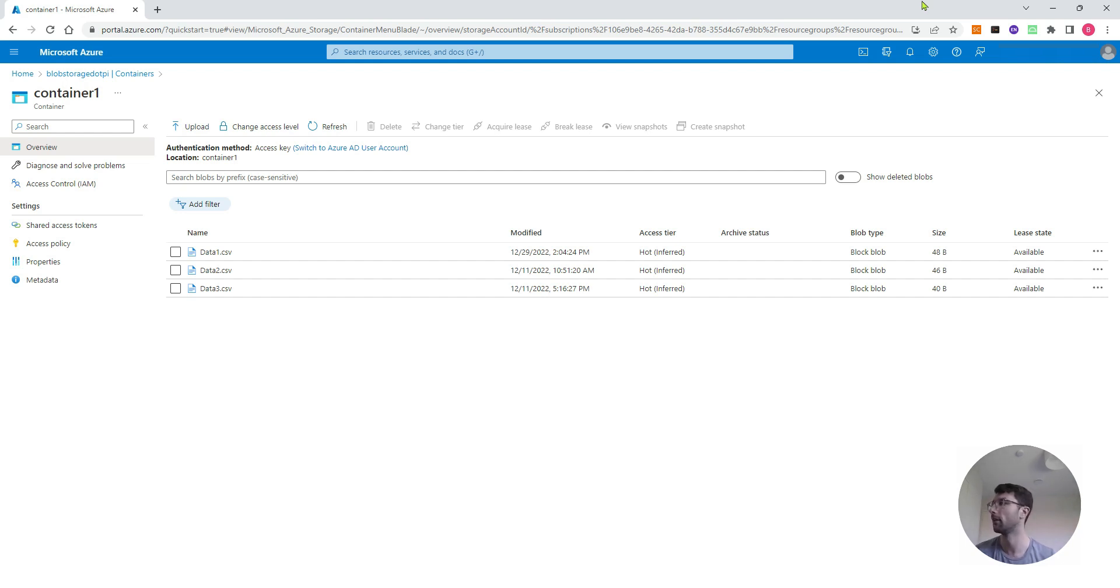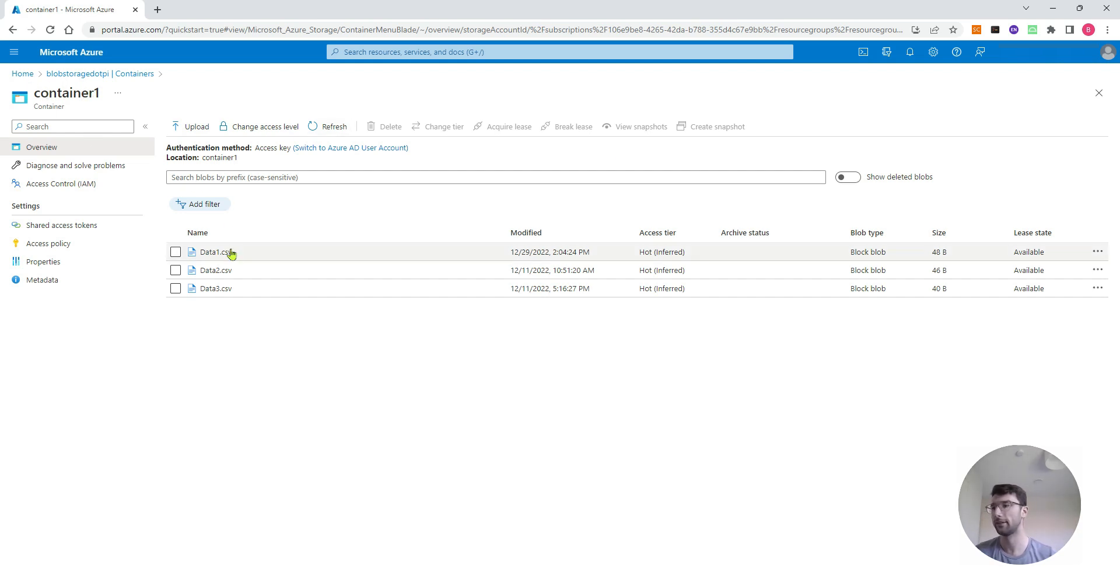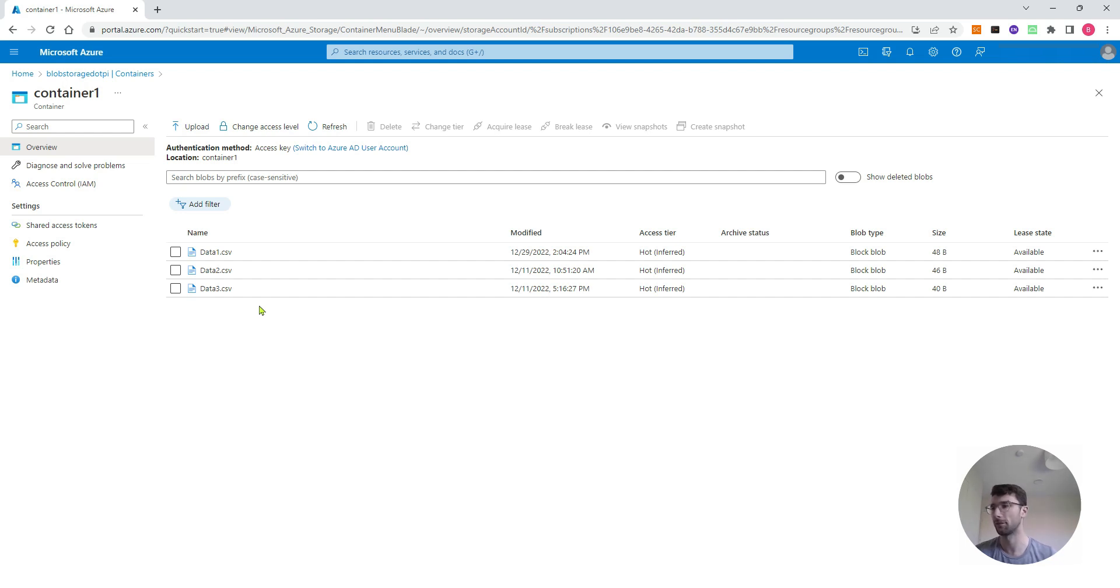You can see behind me I've got my Azure storage account open to a container called container one. I've got three CSV files in my blob storage account called data one, two, and three, and I'm going to import the data from one of these files into an Excel spreadsheet.